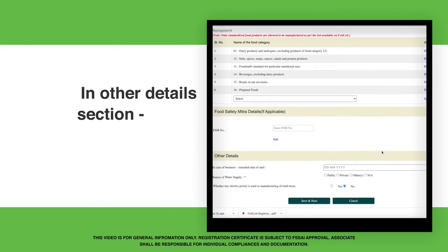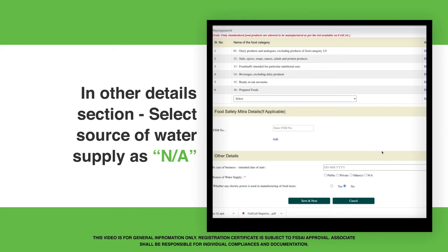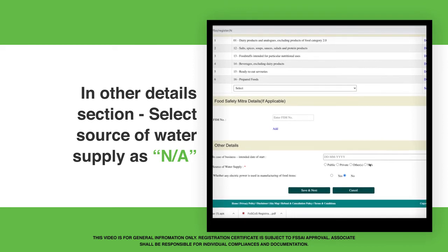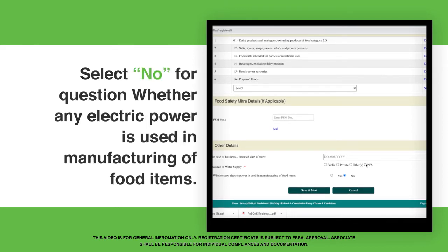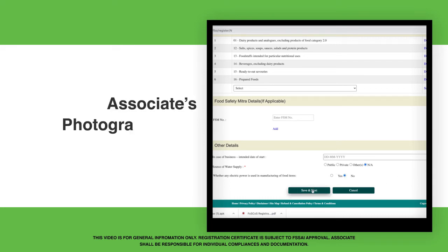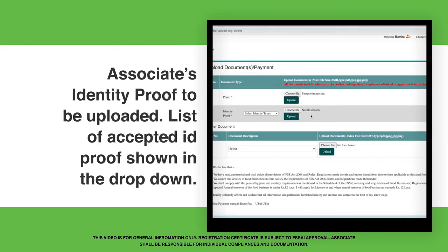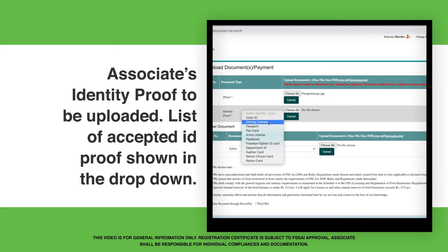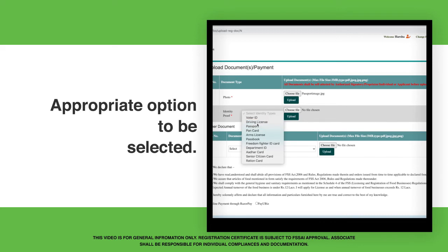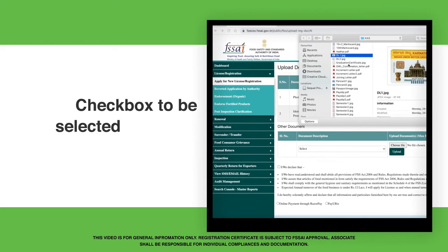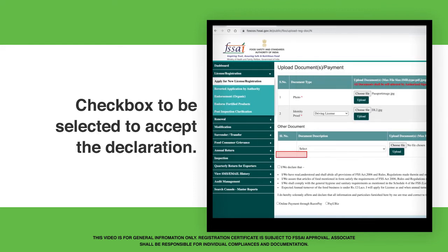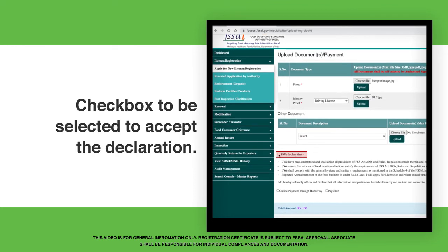Food Safety Mitra details can be left blank. In the Other Details section, select Source of Water Supply as N.E. Select No for the question whether any electric power is used in manufacturing of food items. Associate's Photograph and Identity Proof are to be uploaded. The list of accepted ID proof is shown in the drop-down; select the appropriate option. Check the box to accept the declaration.